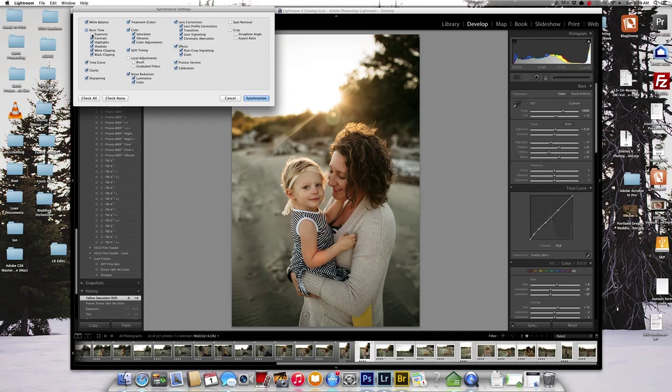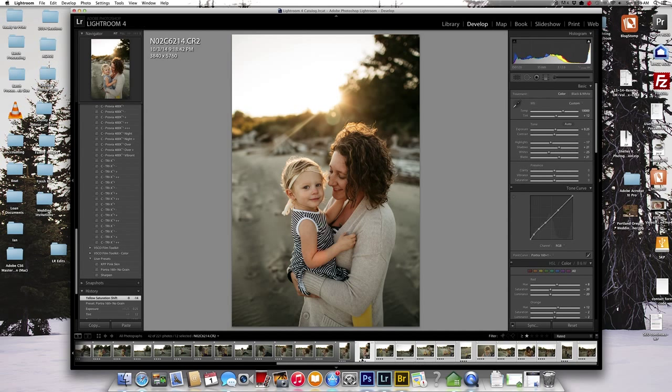I'm going to go ahead and unclick the exposure and I'll go back individually through all those photos and make sure the exposure is okay. So then I'm going to go ahead and hit synchronize.